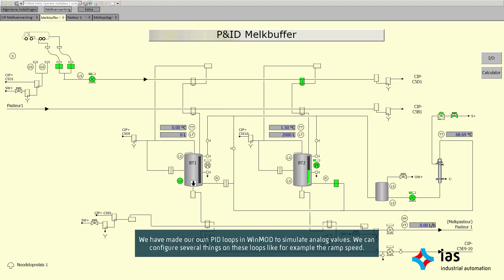We have made our own PID loops in WinMod to simulate analog values. We can configure several things on these loops, like for example the ramp speed.